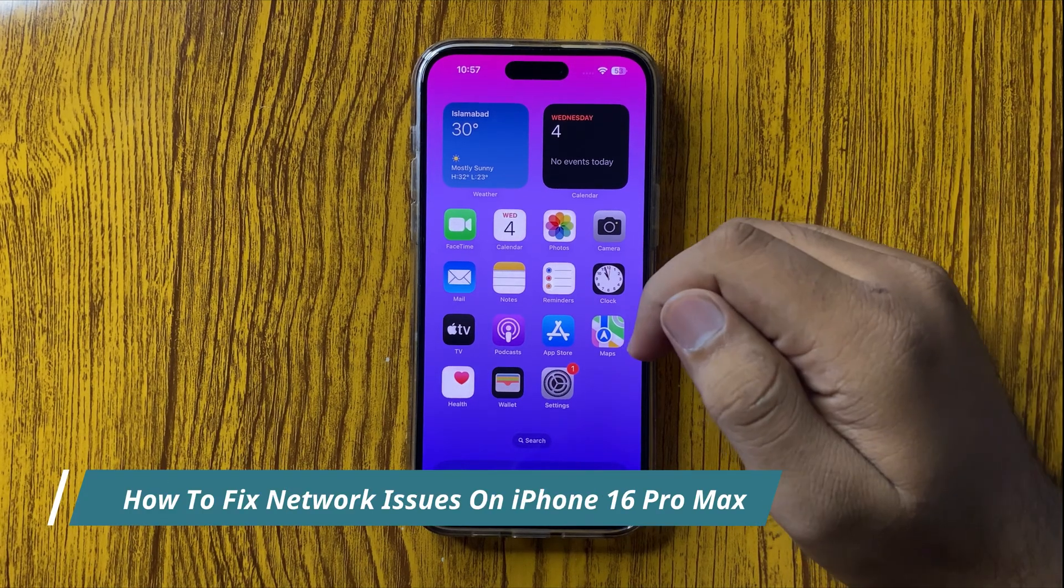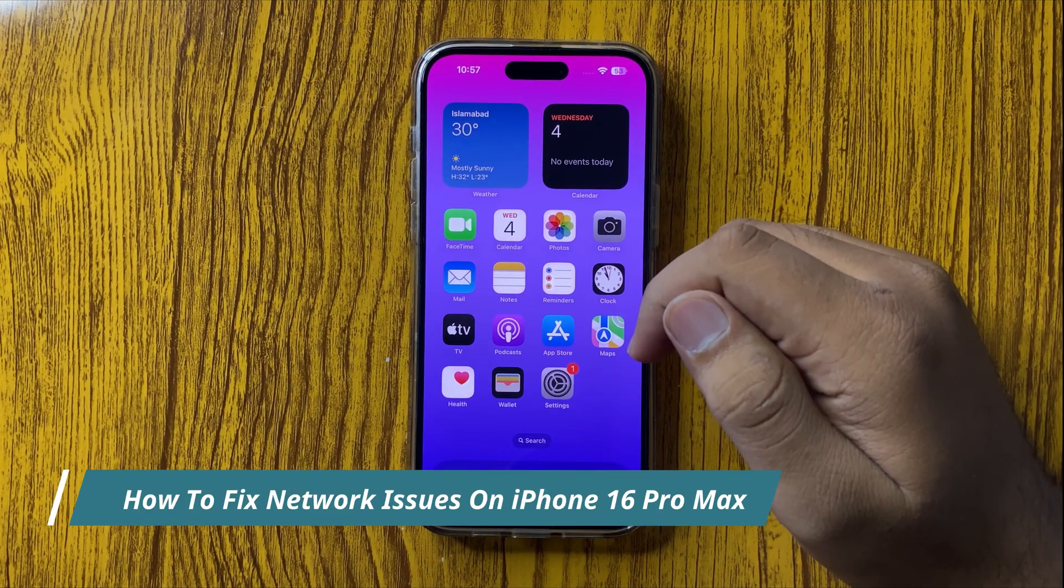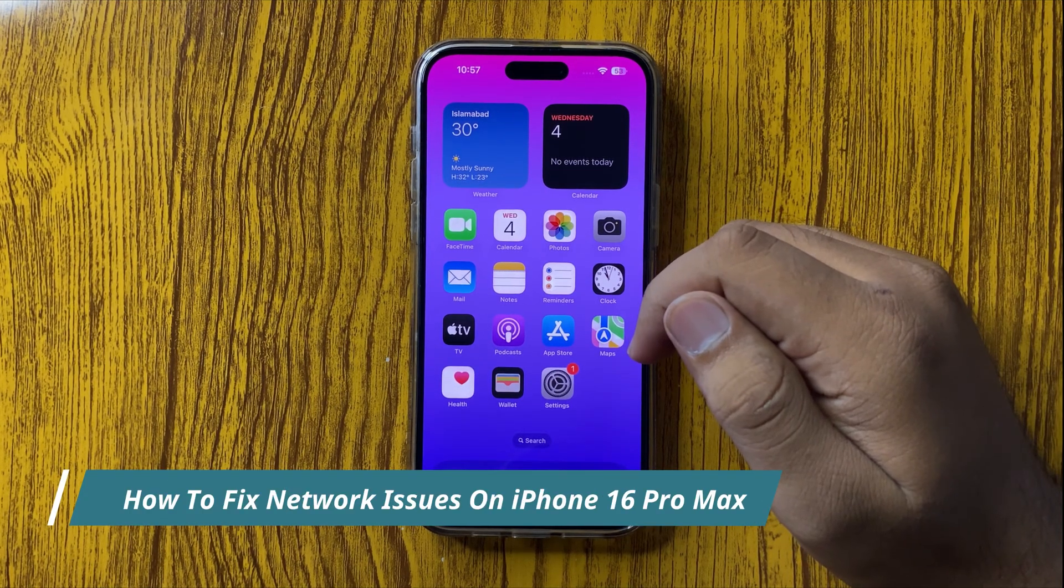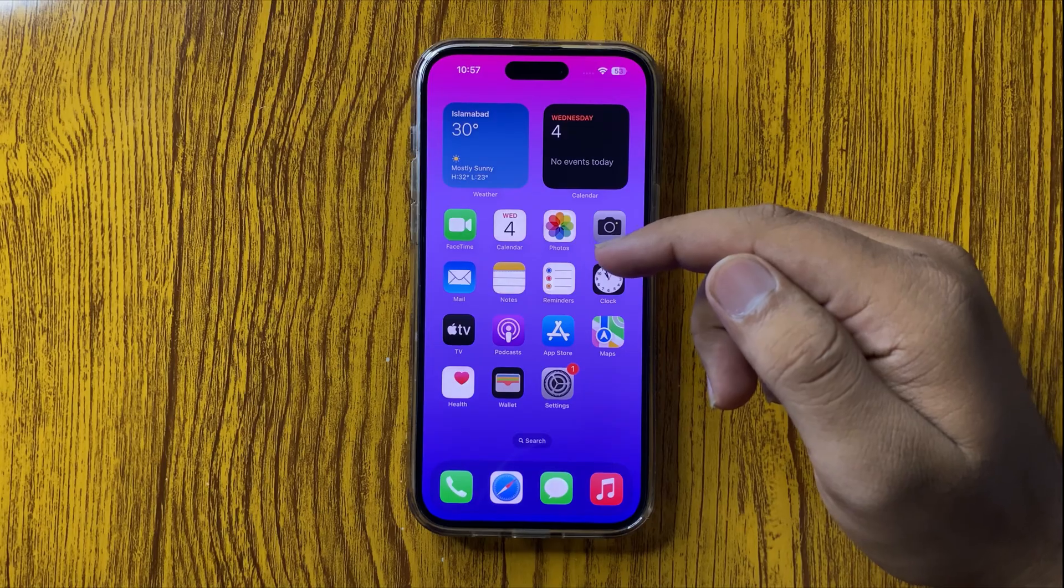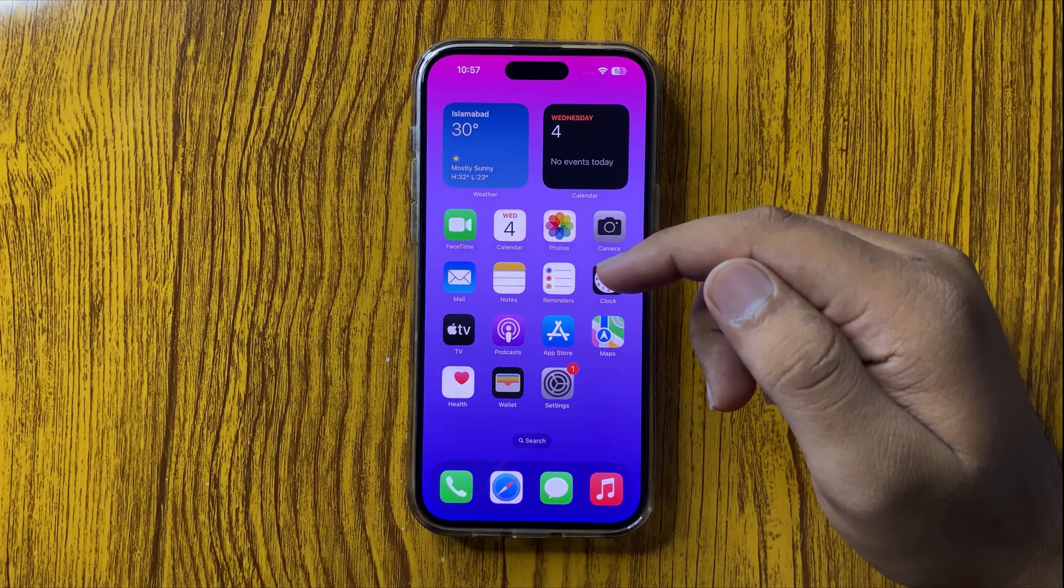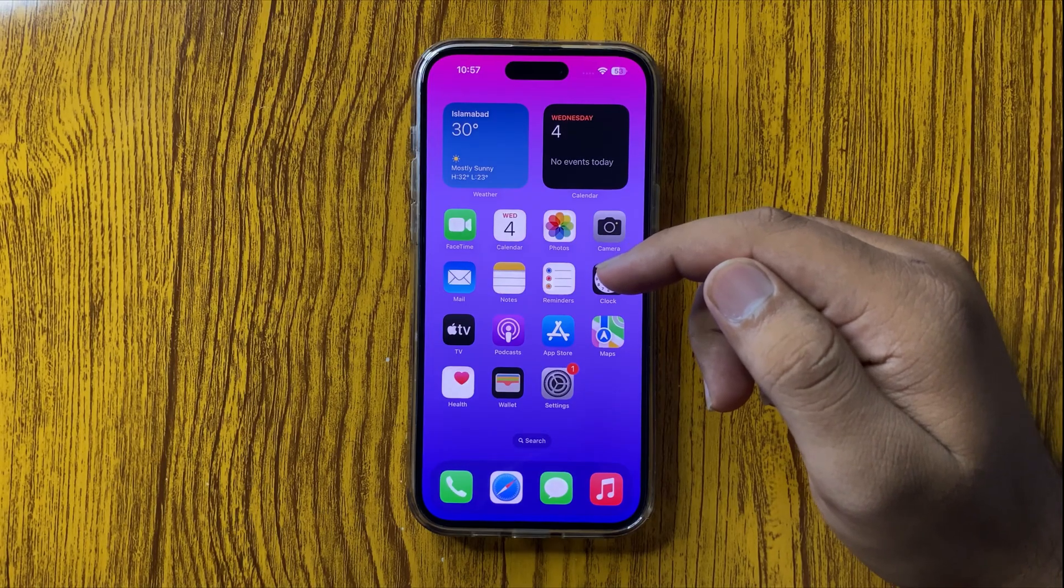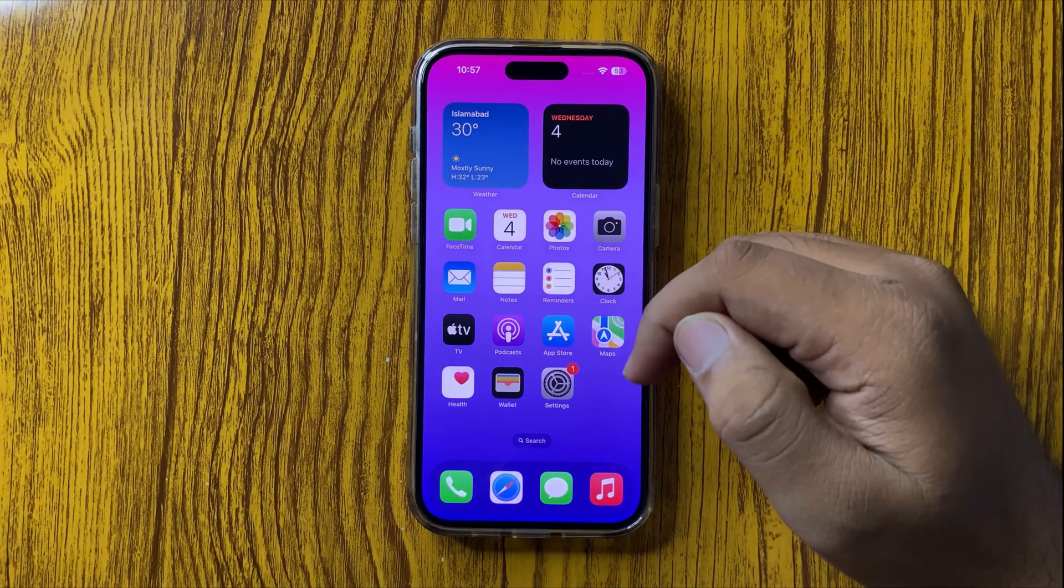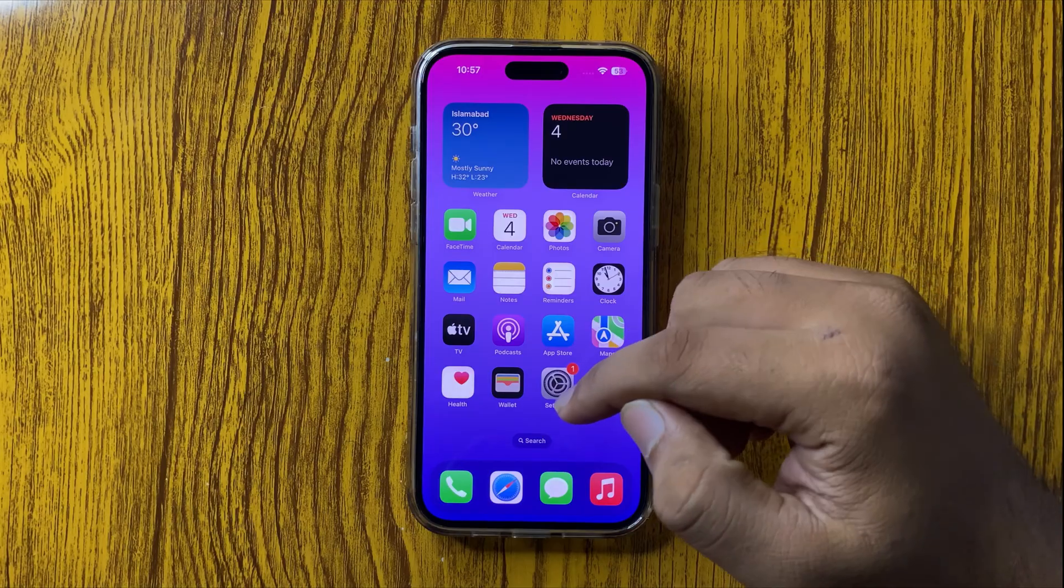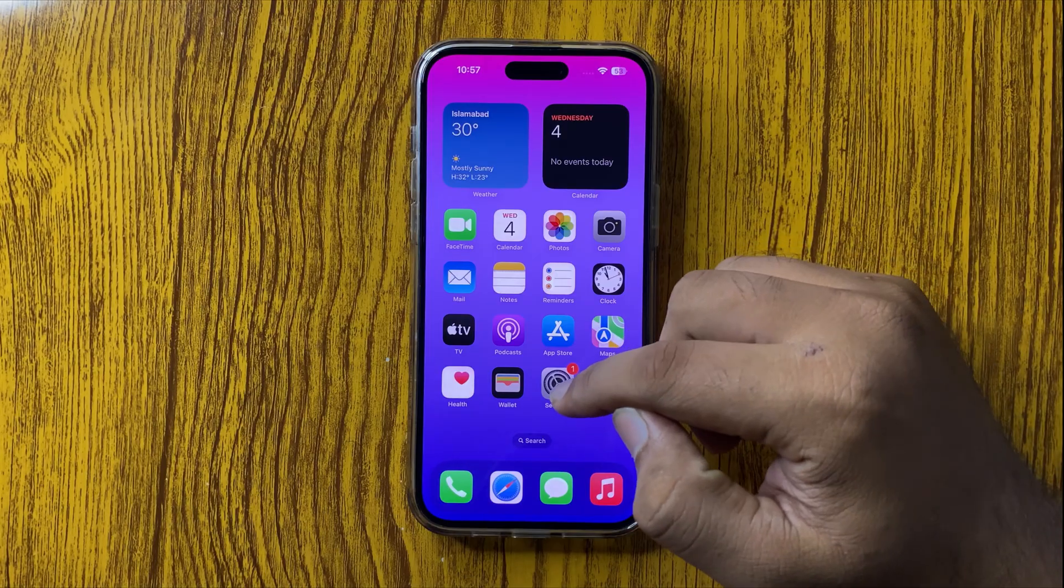How to fix network issues on your iPhone 16 Pro Max. First of all, open Settings.